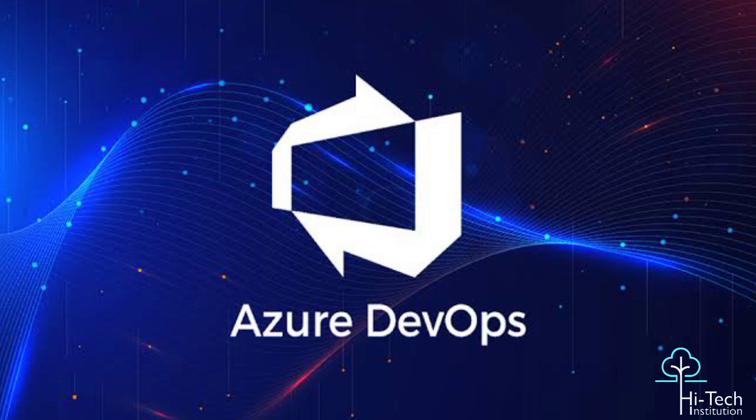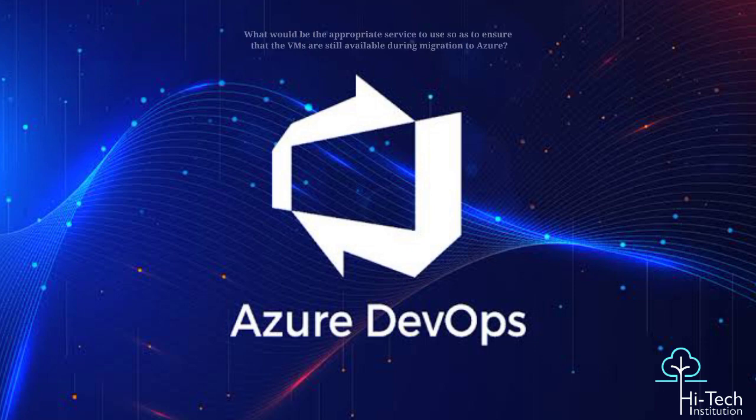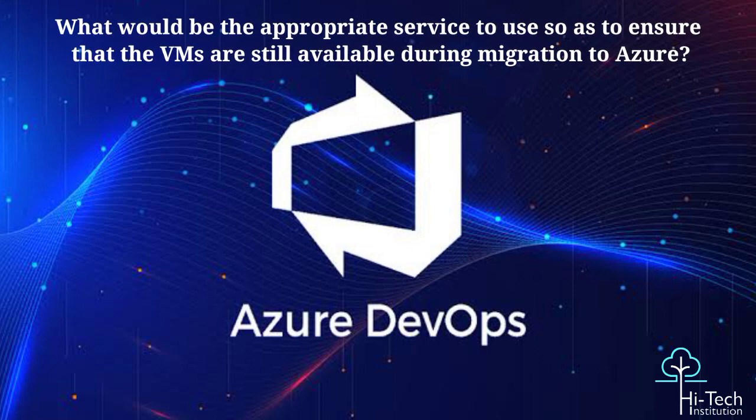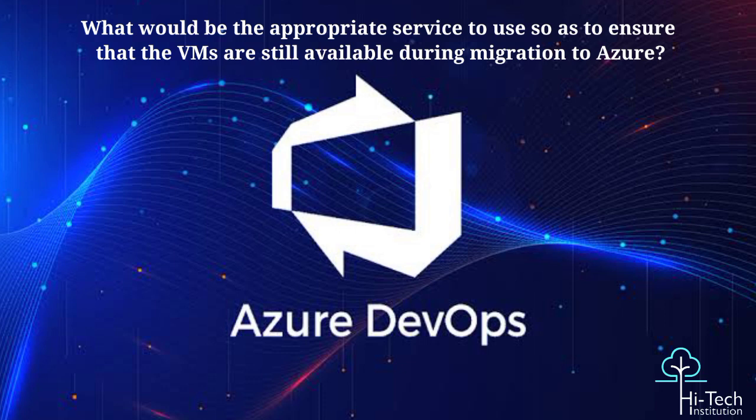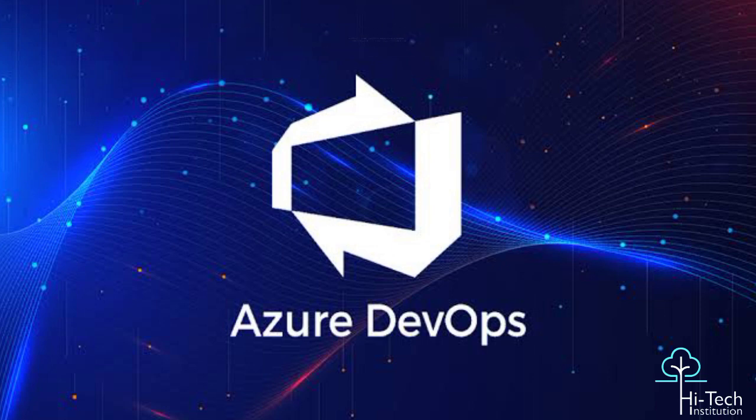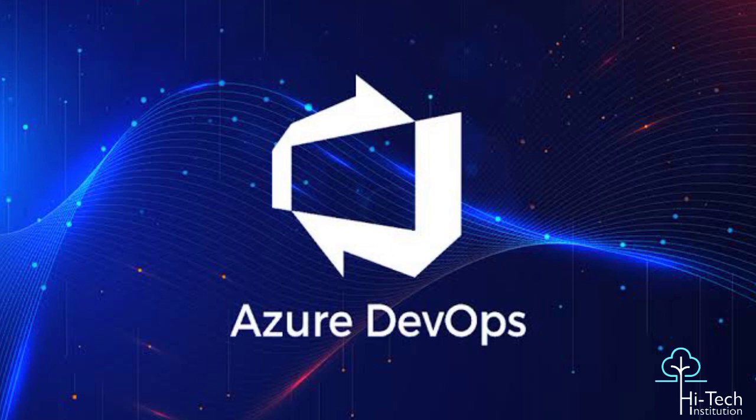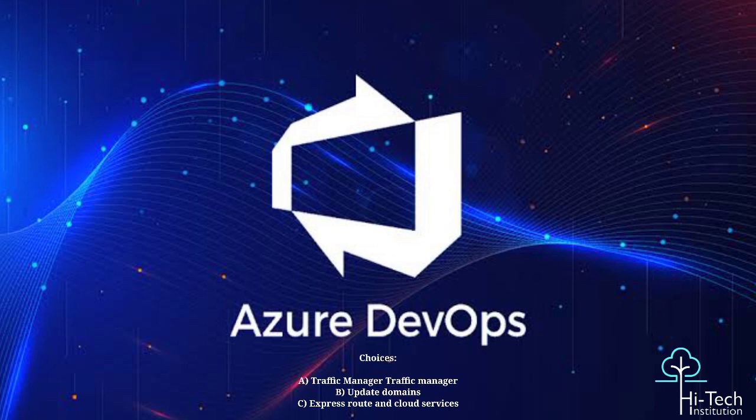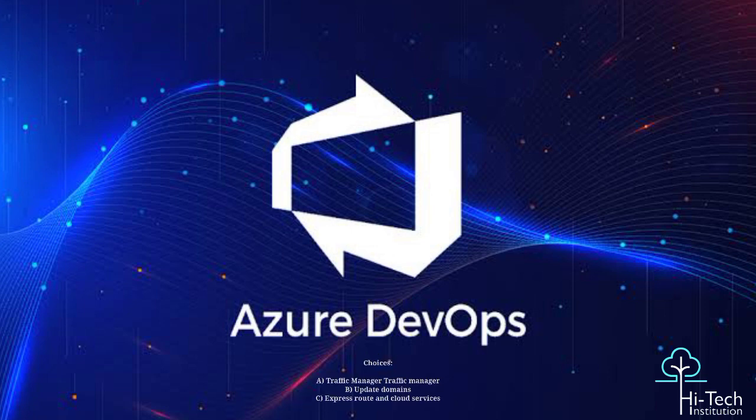Here's a true or false question: what would be the appropriate services to use to ensure that VMs are still available during migration to Azure? The choices are: traffic manager and traffic managers, update domains, Express Route and cloud services. I think the correct answer is the third one: Express Route and cloud services, because Express Route is an extension of the on-premises and cloud environment.